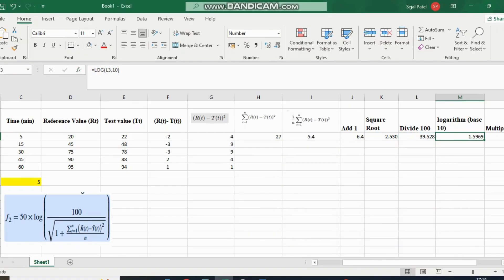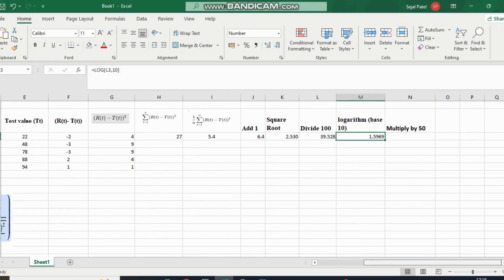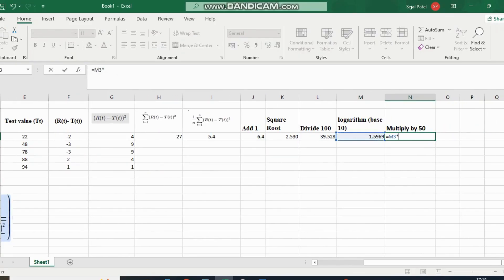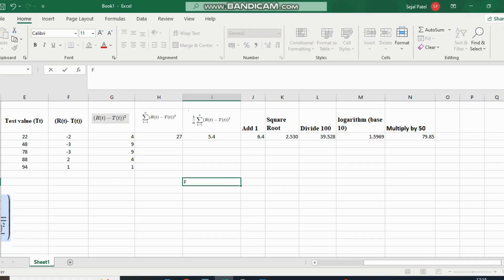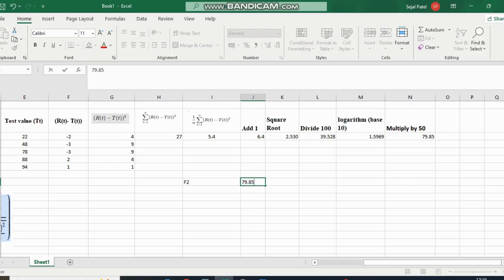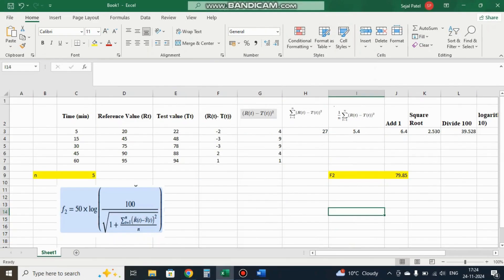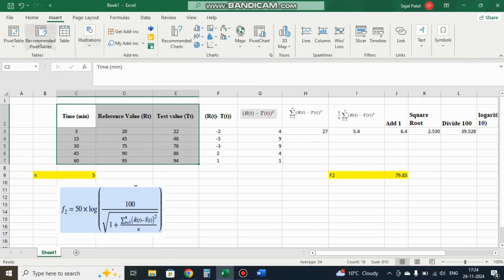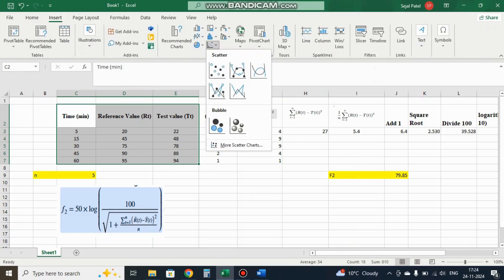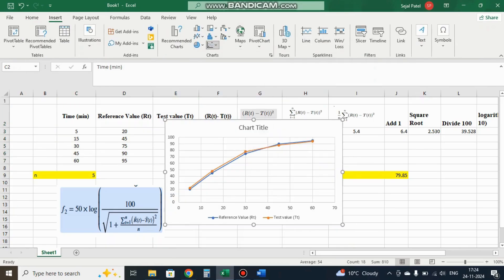Now multiply this value by 50, which gives 79.84. Our F2 value is 79.84. Now we prepare a comparative dissolution profile graph.